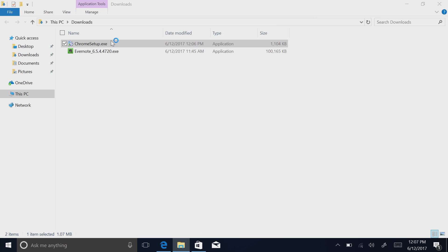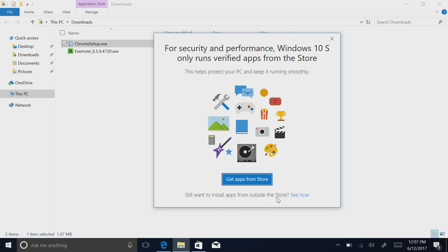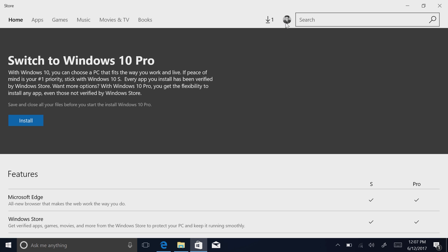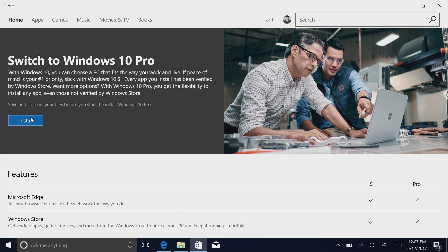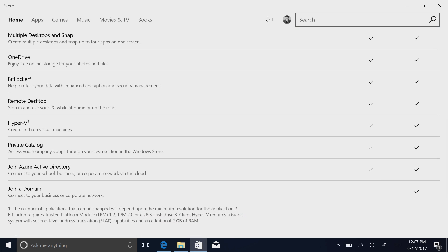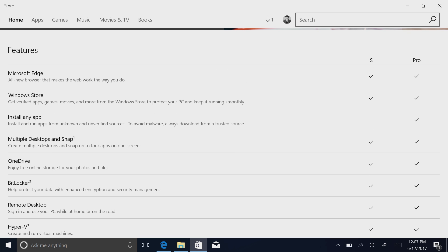If we go back to the Chrome installer, you'll see there is an option that says 'Still want to install apps from outside the store? See how.' And if I click on 'see how', it takes me to the Windows 10 Pro upgrade page where I can install my Windows 10 Pro license. As I said, some devices will allow you to do this for free; others will charge a small fee. Windows 10 S and Windows 10 Pro are practically identical, apart from Windows 10 S cannot join a domain and cannot run any apps from outside the store.